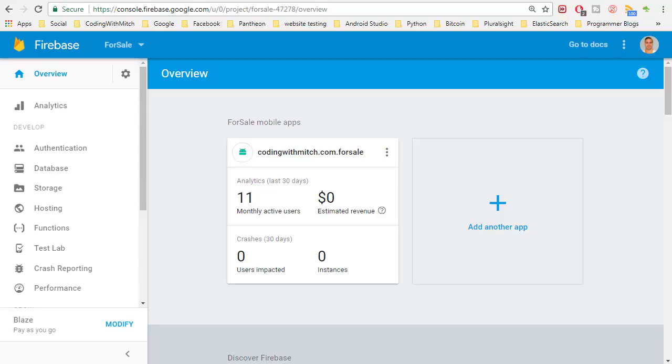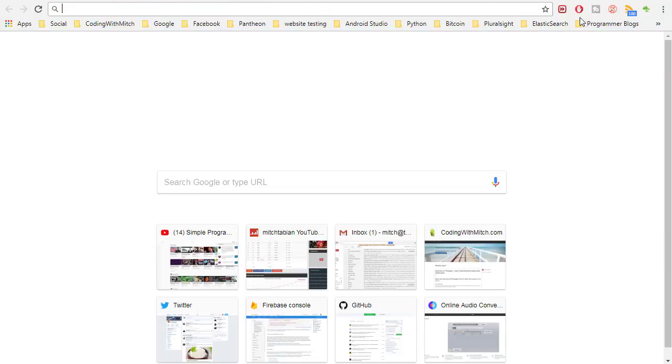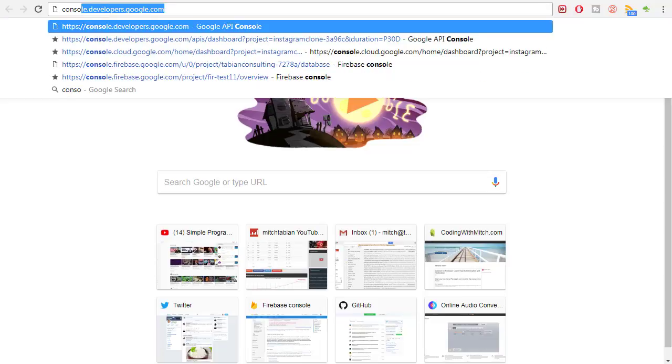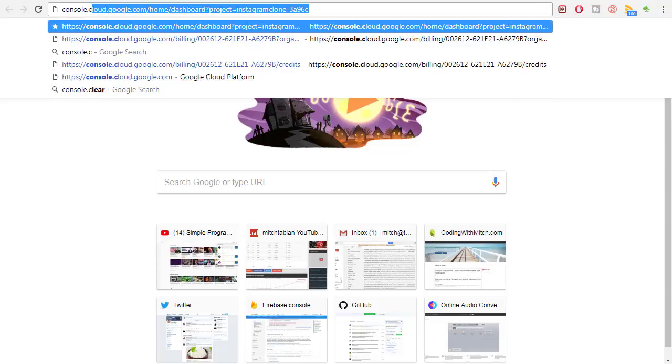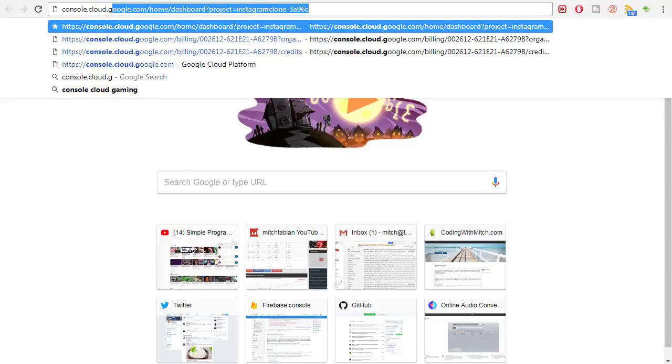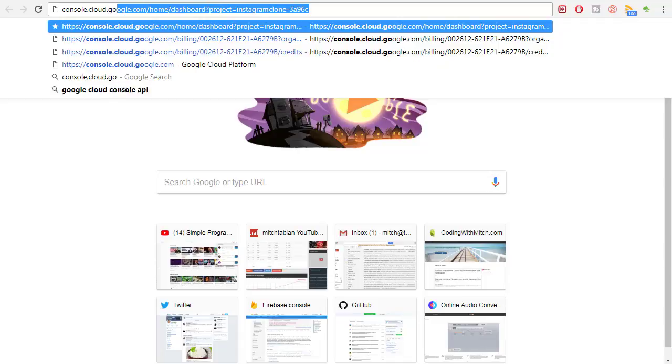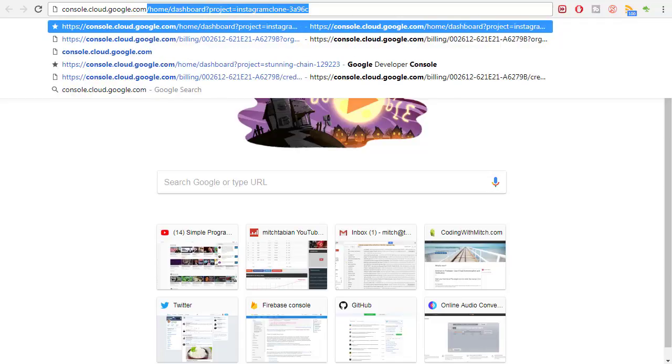Now we need to actually integrate the Elasticsearch tool into our project. Let's open up a new tab and go to console.cloud.google.com.